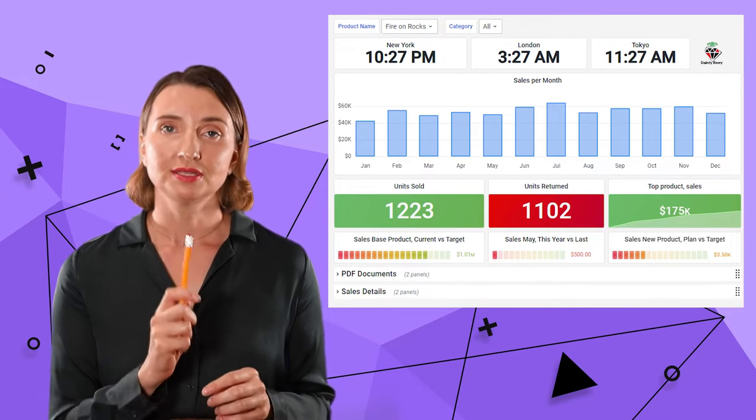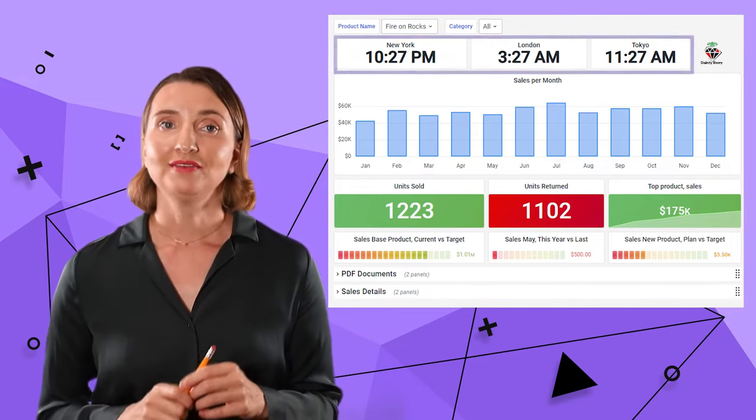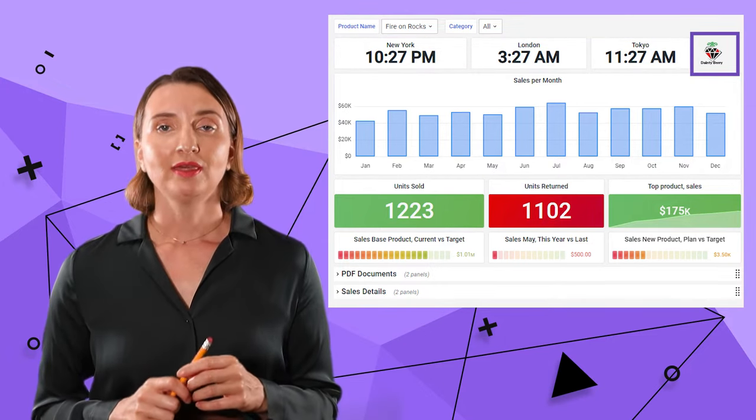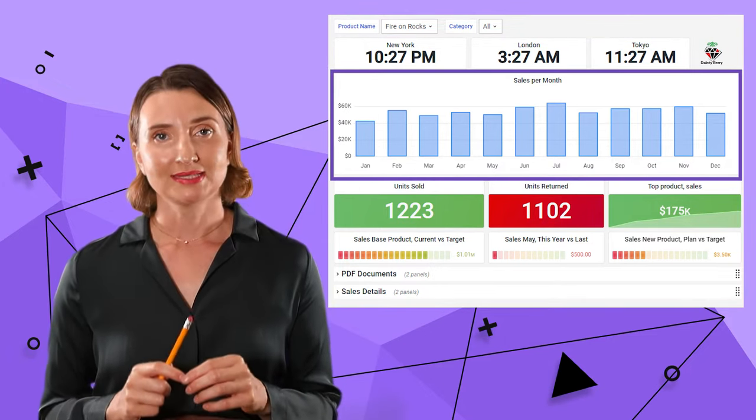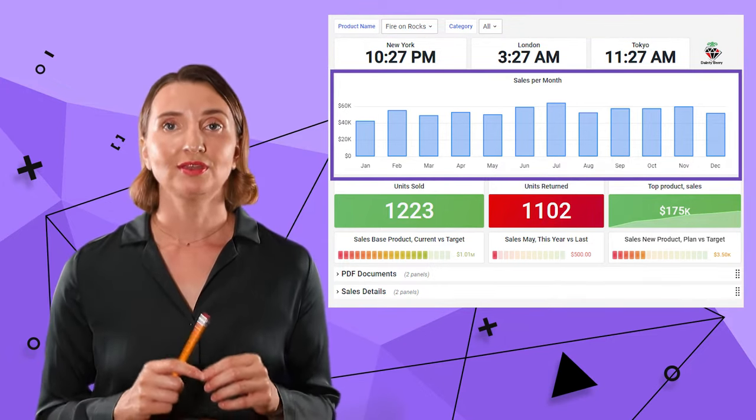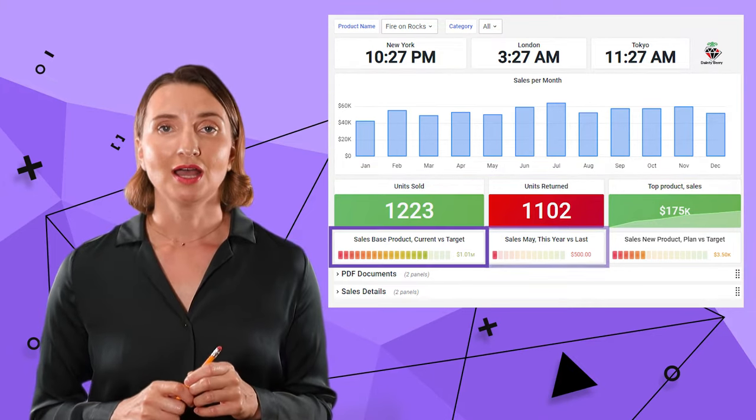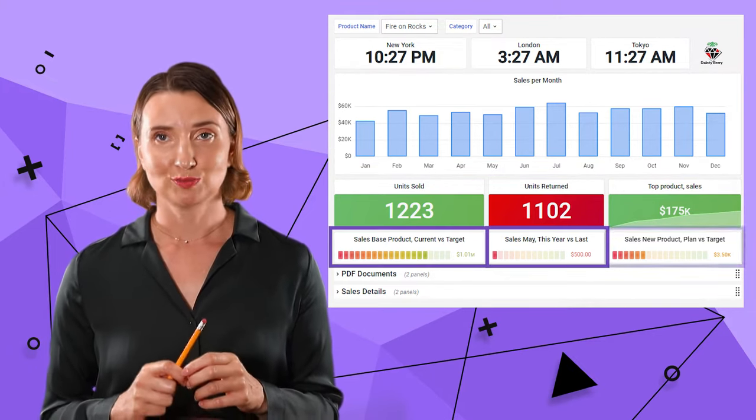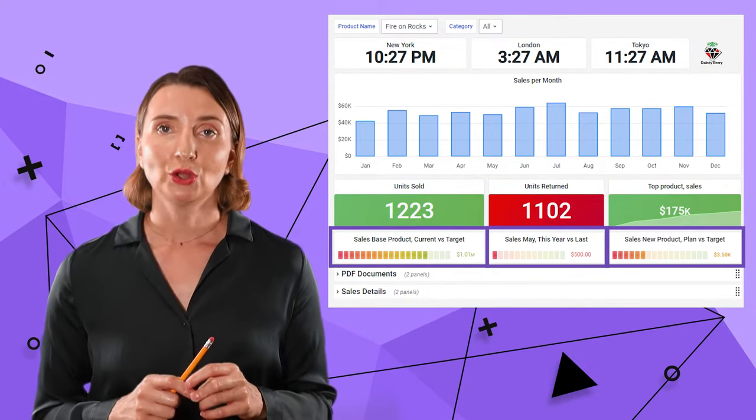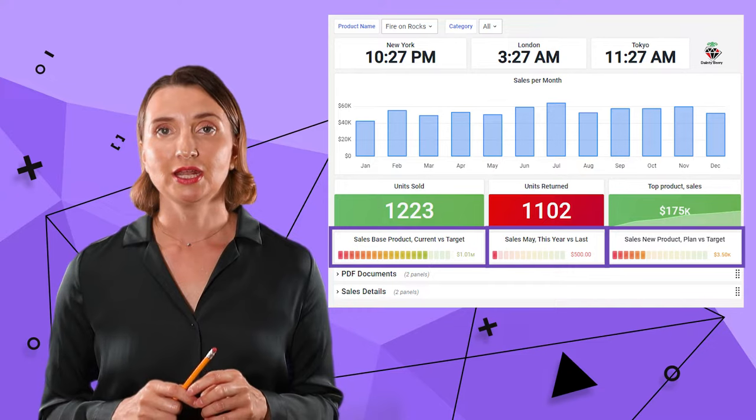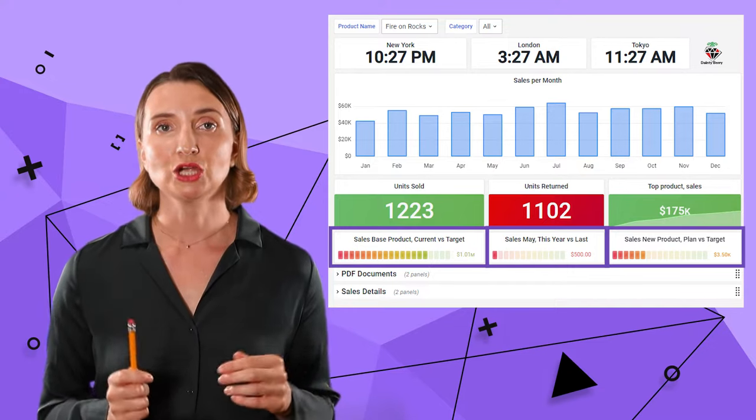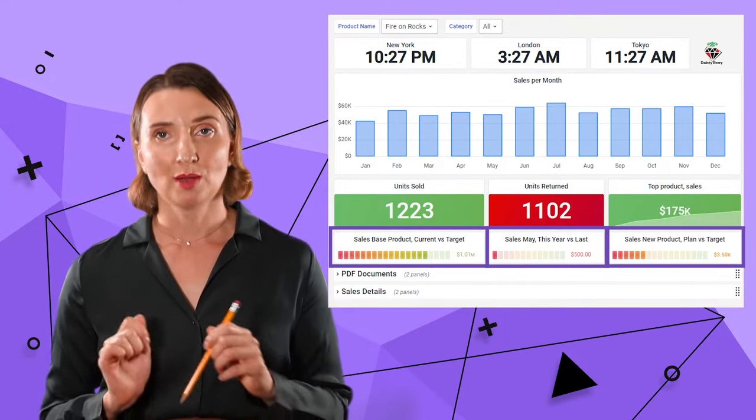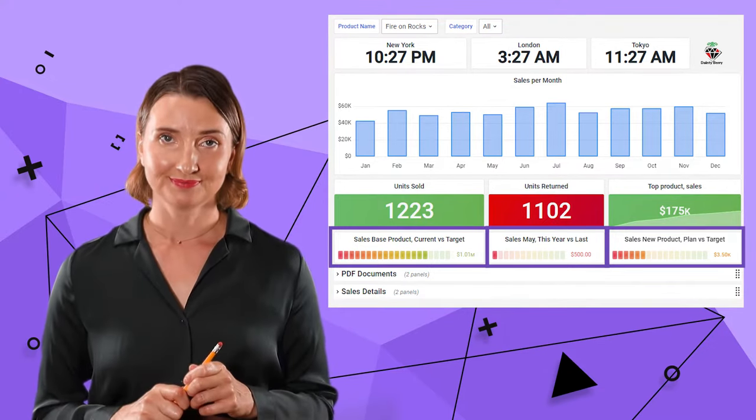On the top, I have time zones, a company logo. They are followed by sales per month in a bar chart and three kinds of sales plans. I use color coding to indicate how close the actual sales are to the company's goals.